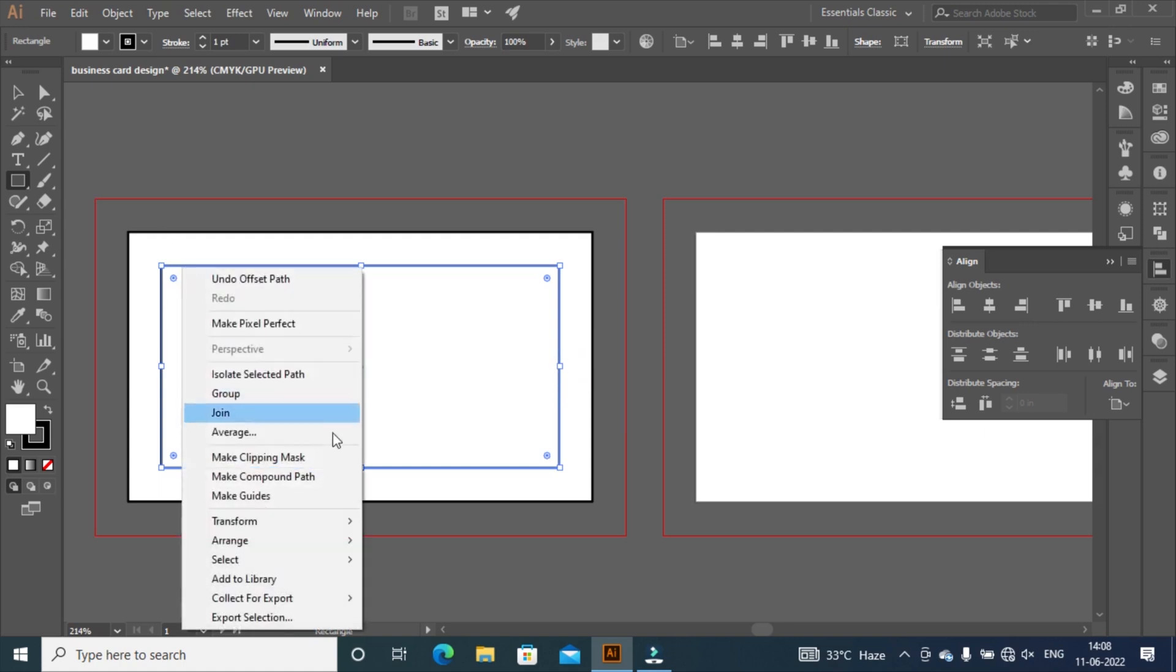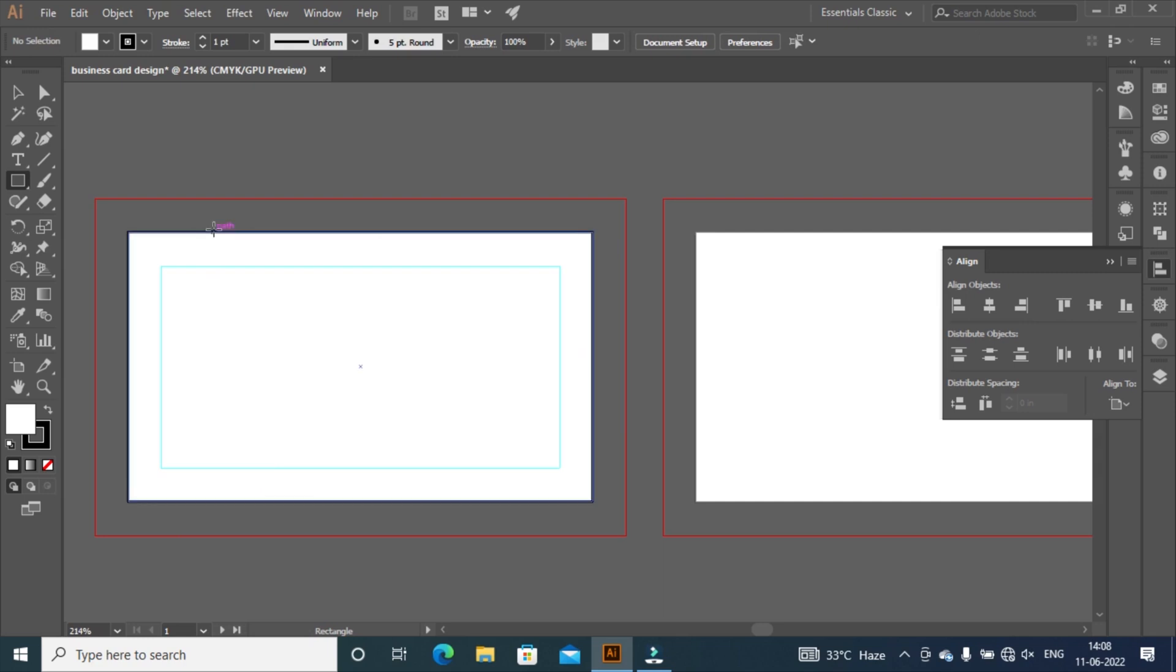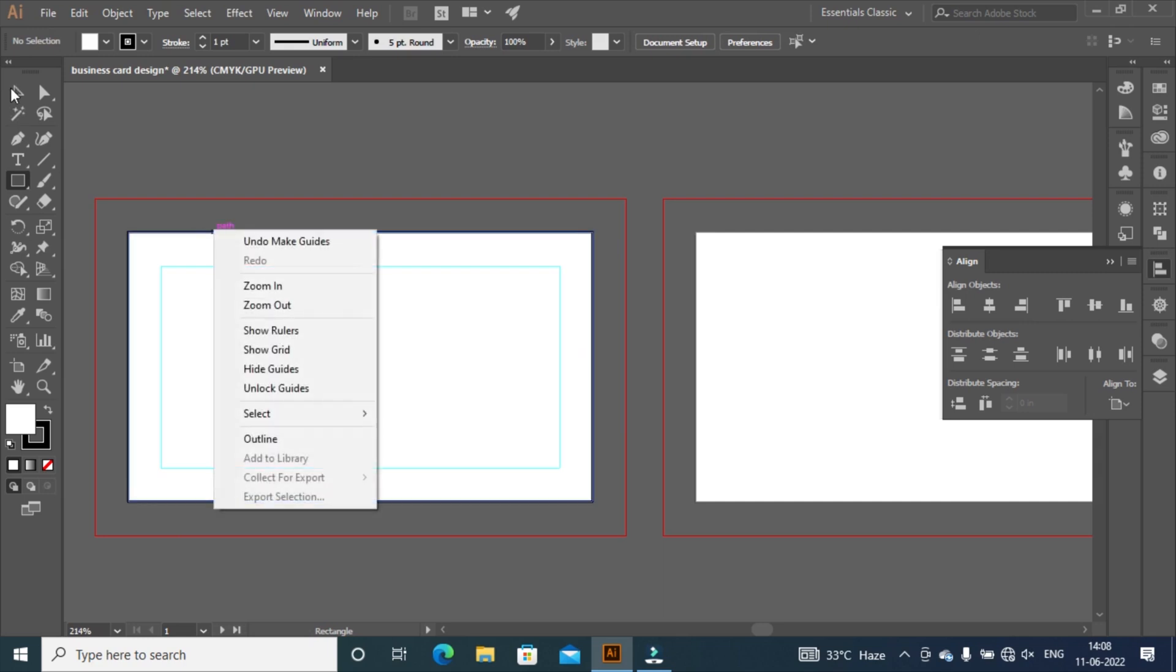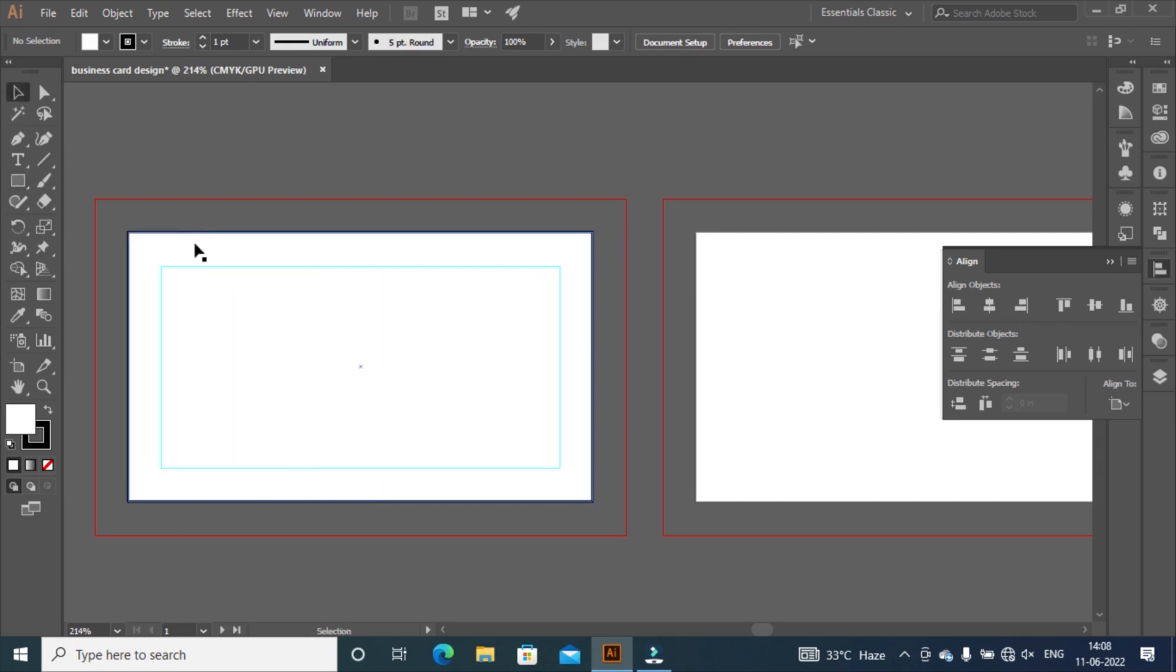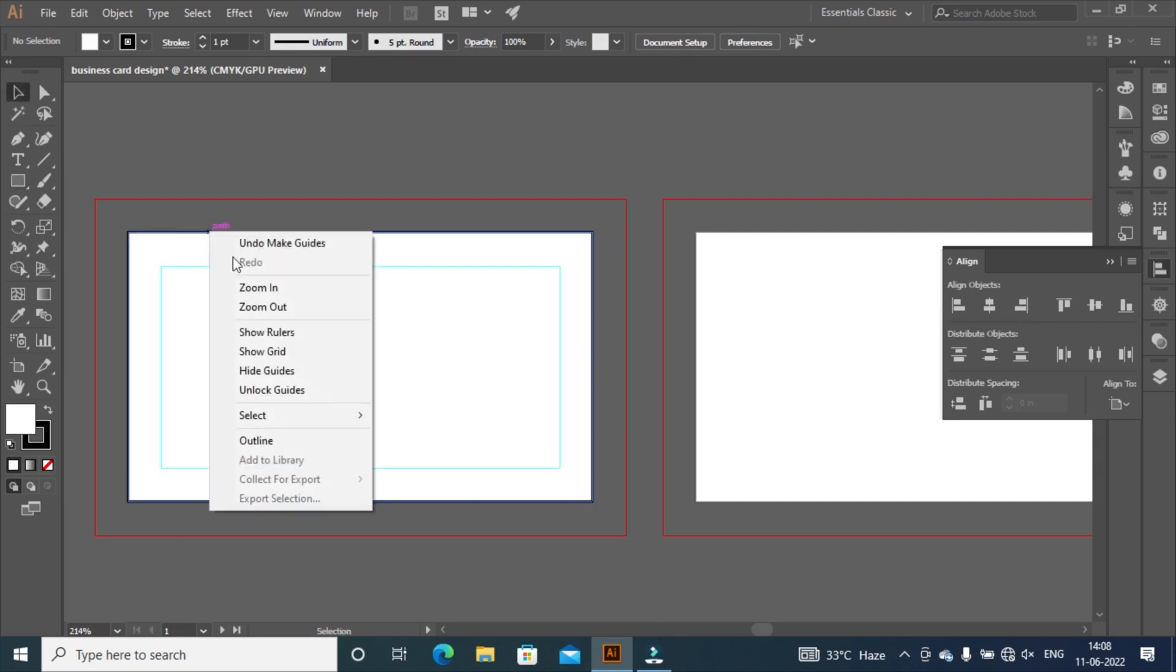Left click on this rectangular, then right click and select make guides. Same as click on this rectangular to make guides.